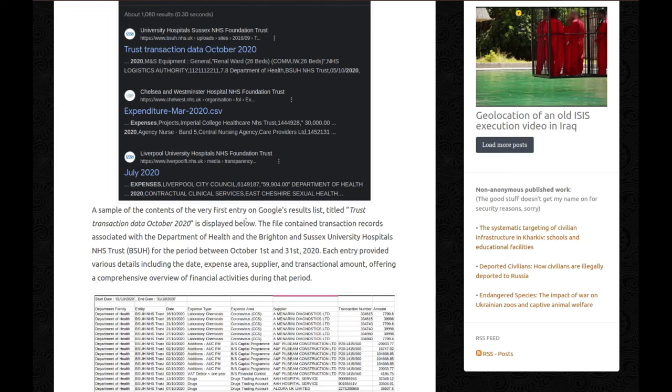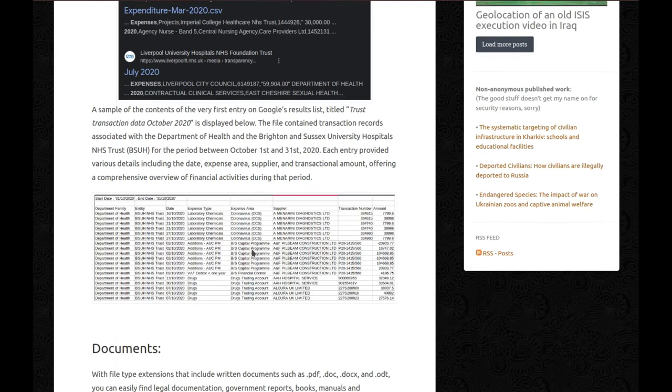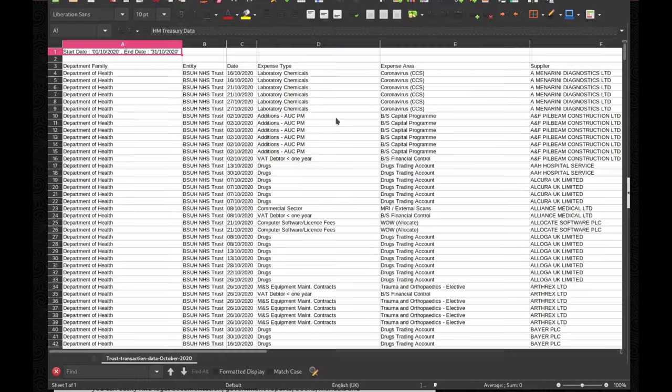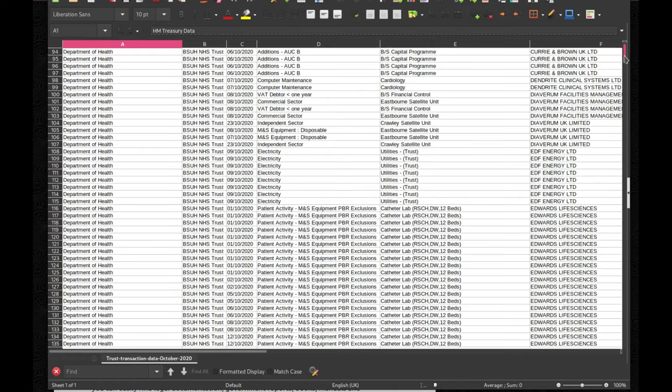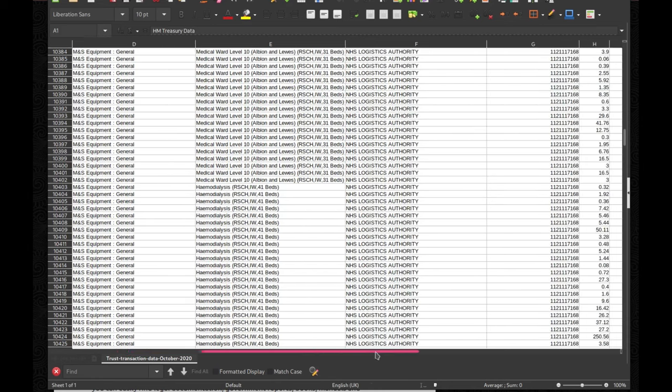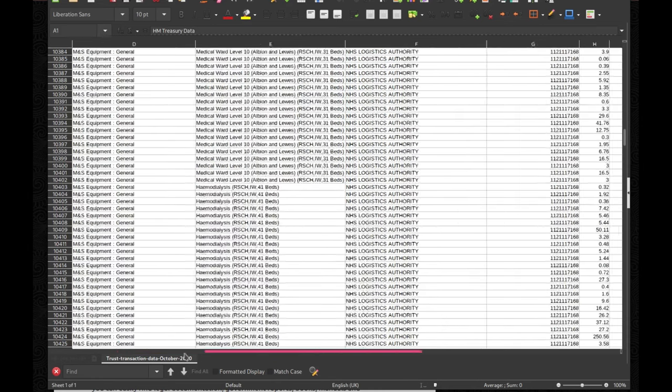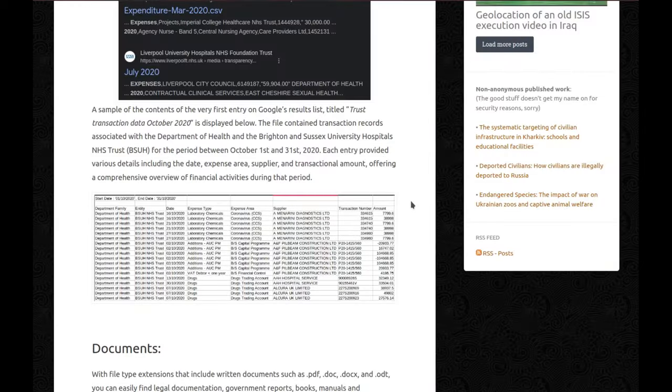So a sample of the contents of the first entry on Google's list titled Trust Transaction Data October 2020 is displayed below. The file contained transaction records associated with the Department of Health and the Brighton and Sussex University Hospitals NHS Trust, for the period between October 1st and 31st, 2020. Each entry provided various details including the date, expense area, supplier, and transactional amount, offering a comprehensive overview of financial activities during that period. And I can show you because I still have the document with me and you can see there was a lot of information. There was very detailed and I have all the information about supplier, what they bought, transaction, and so on. This is a lot of data just available for you.